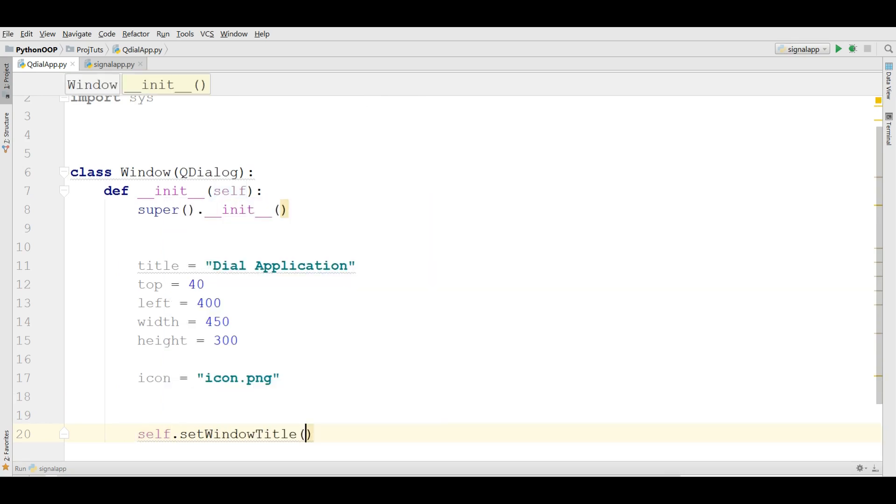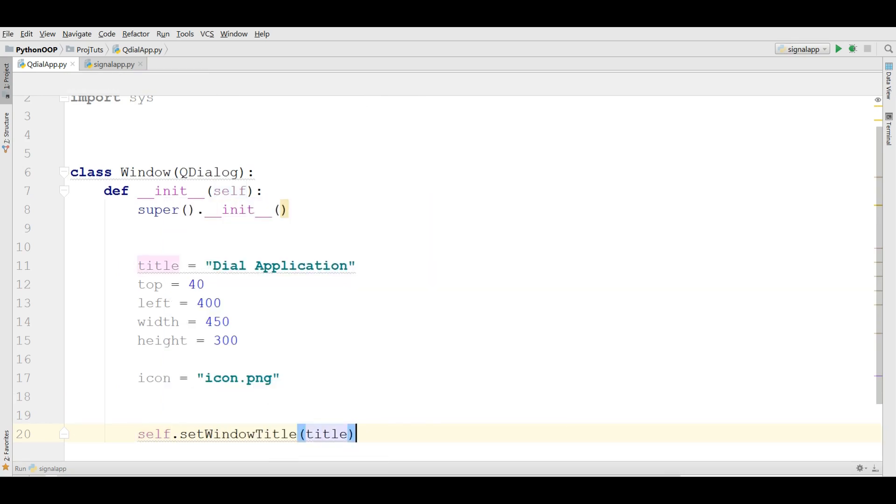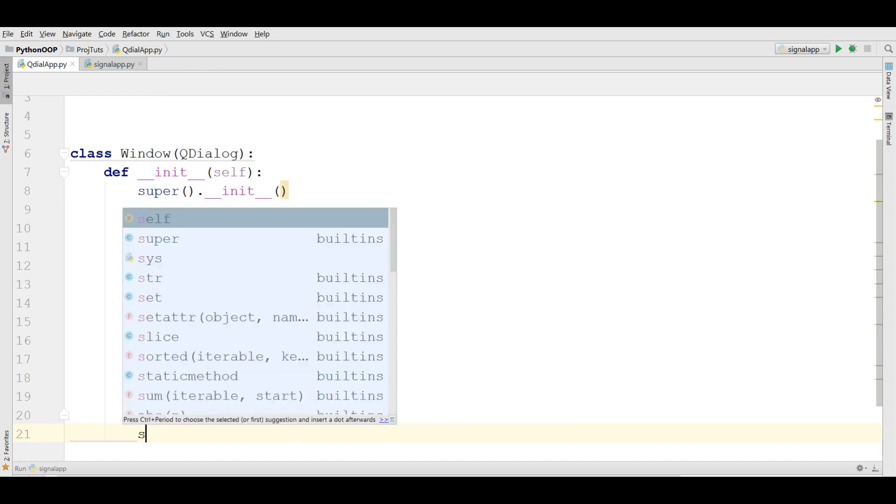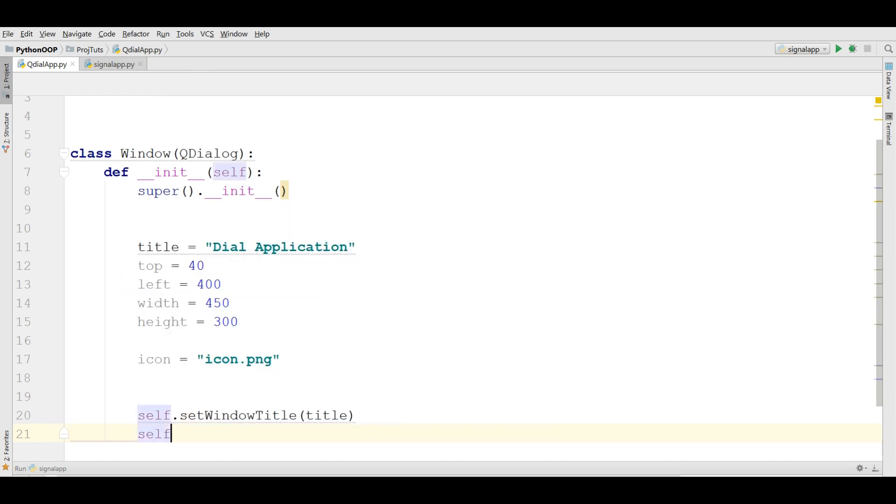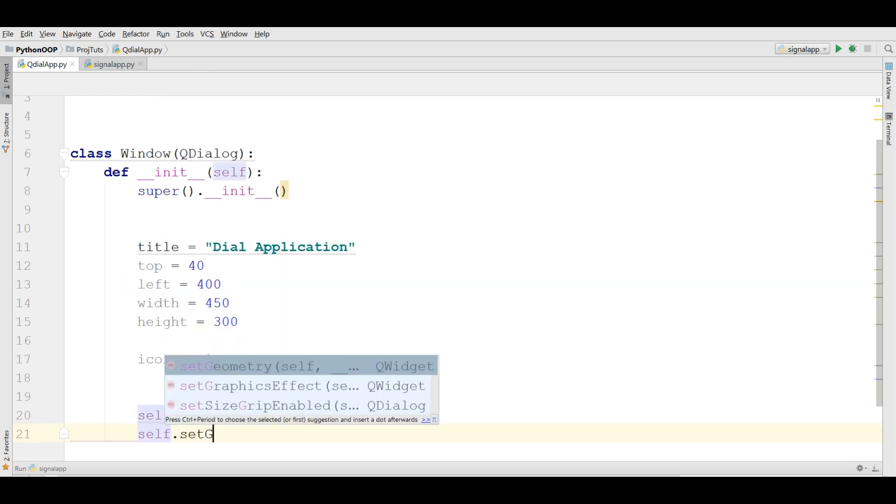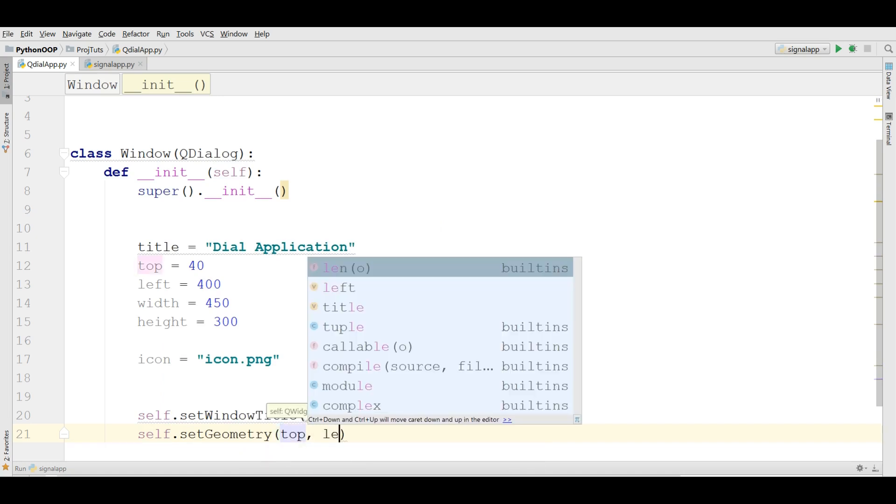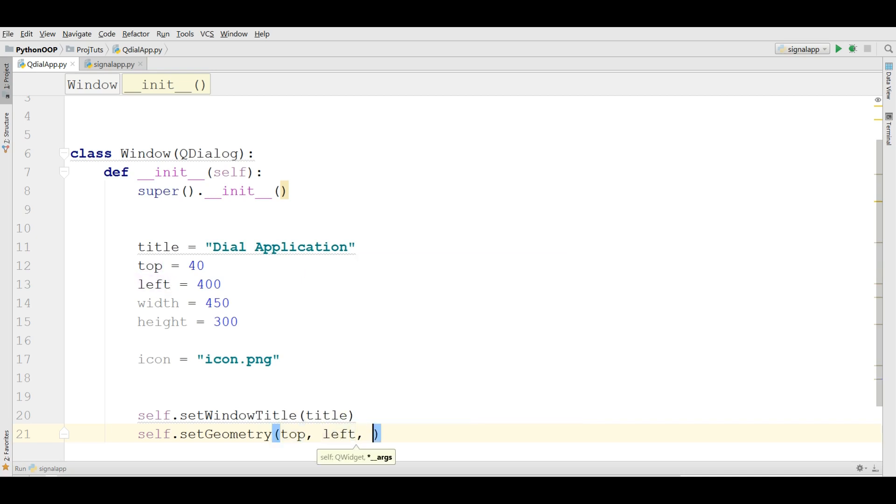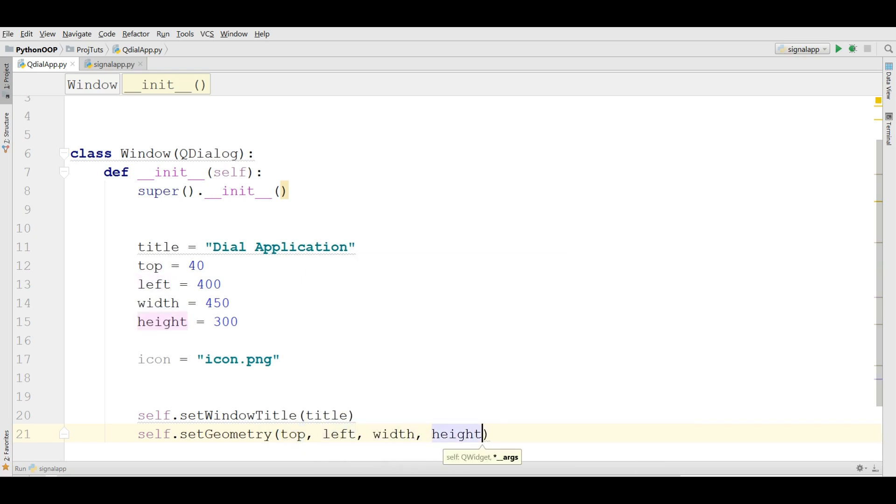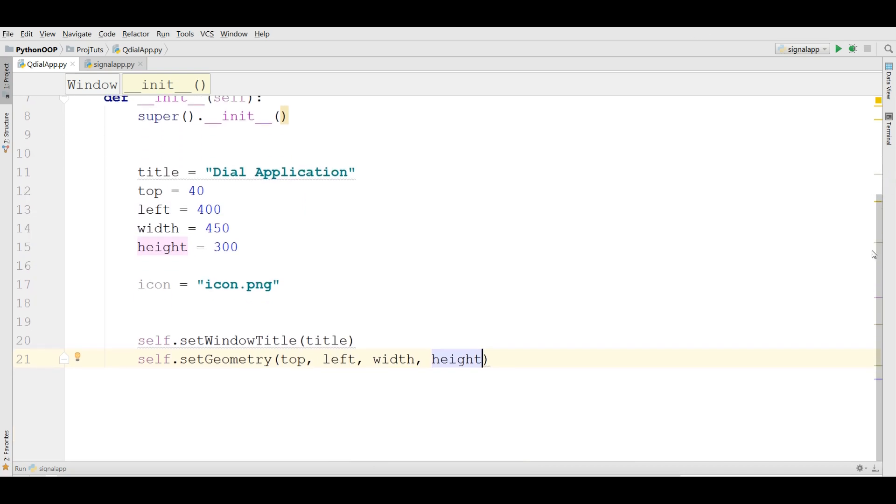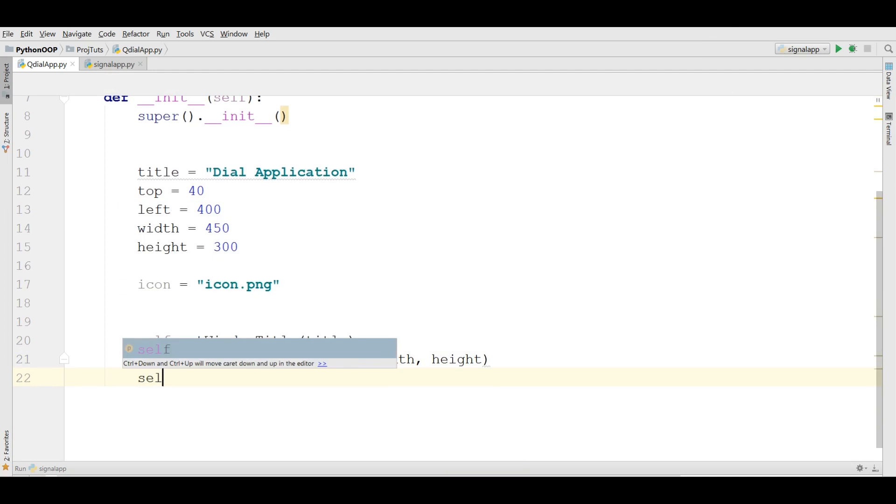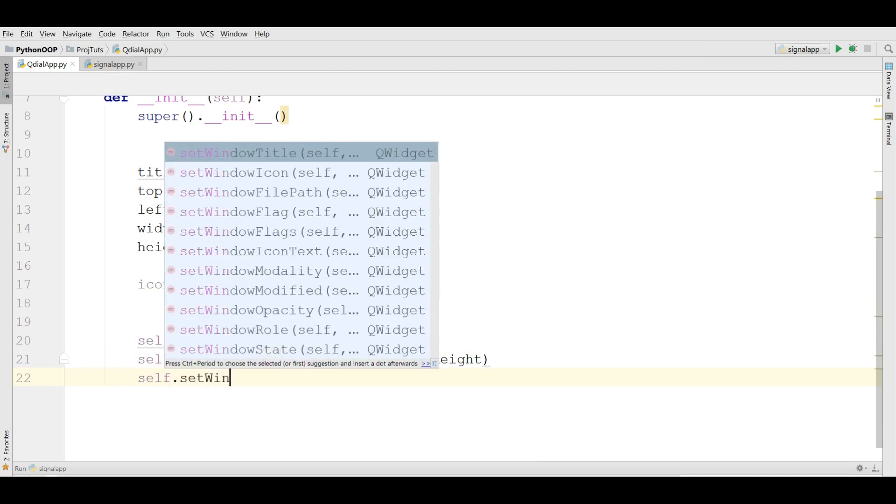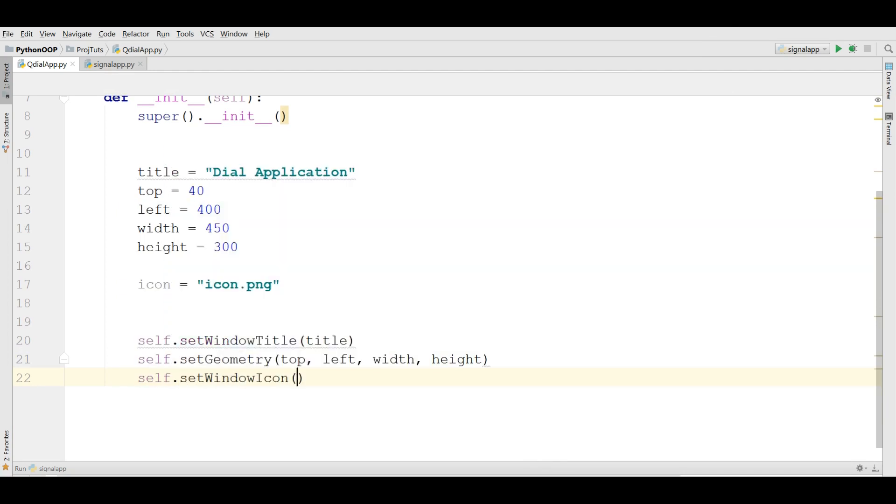Now self.setWindowTitle. We want to set our window title to title. And we want to set the geometry, setGeometry to top, left, width and height. Now also we need to set our icon.